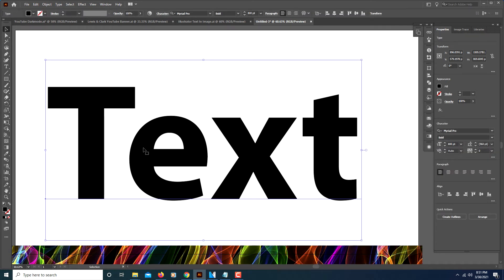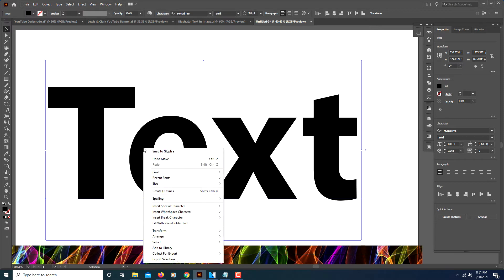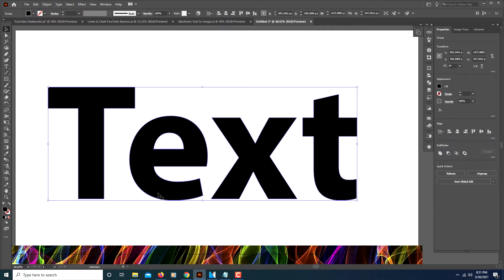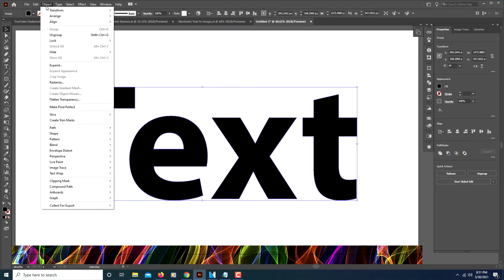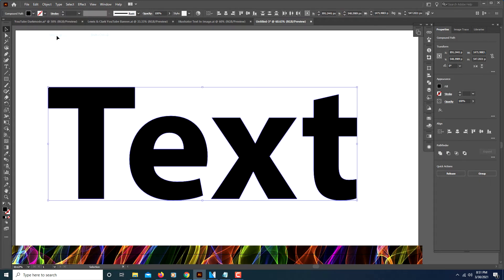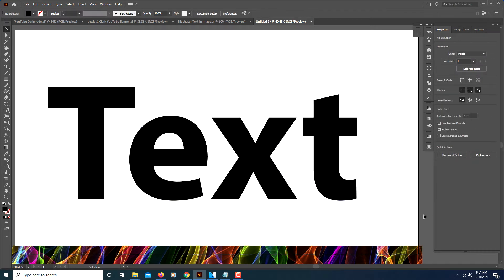Then you will right-click and choose 'Create Outline'. Then you will go up to the Object tab, click on it, and click on 'Ungroup'.